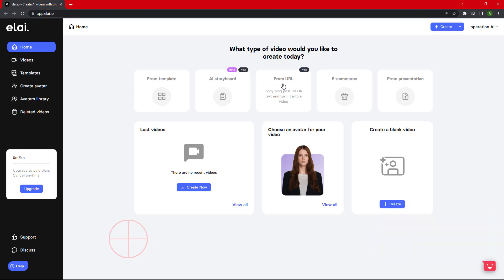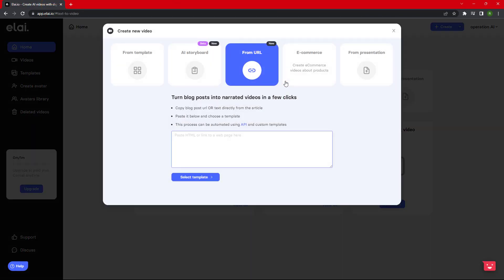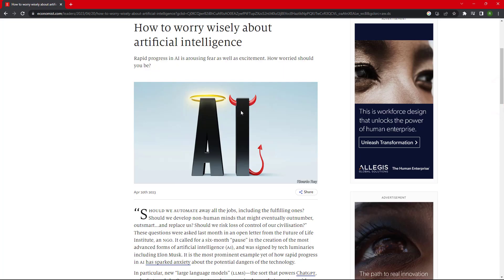Once you are logged in, click on From URL option and copy-paste the URL of the website that you want to convert into a video.